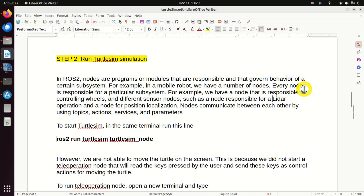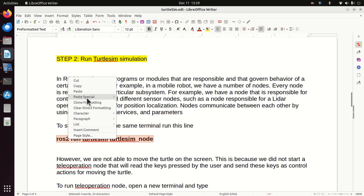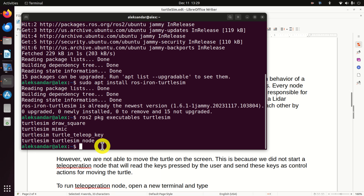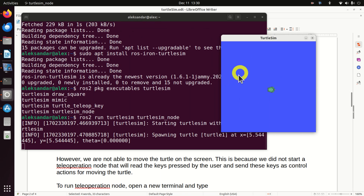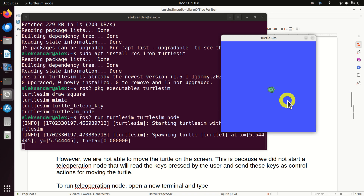By saying that we want to run a Turtlesim simulation in ROS, we mean we want to run a Turtlesim node. We do that by typing 'ros2 run', then specifying the name of the package and the name of the node. In the same terminal, type this command. Here is our small turtle that represents our mobile robot. Now let's try to move the turtle — pressing the arrow keys, but nothing is happening, meaning we are not able to move the turtle on the screen.